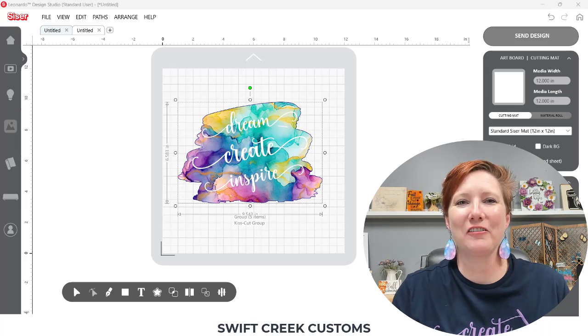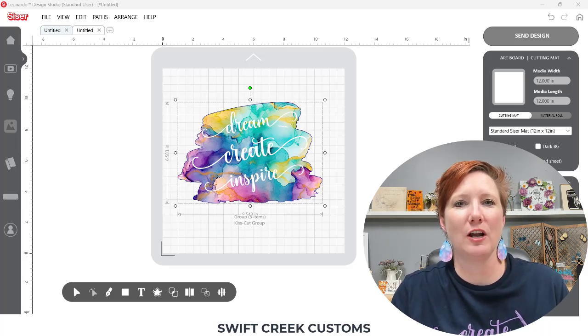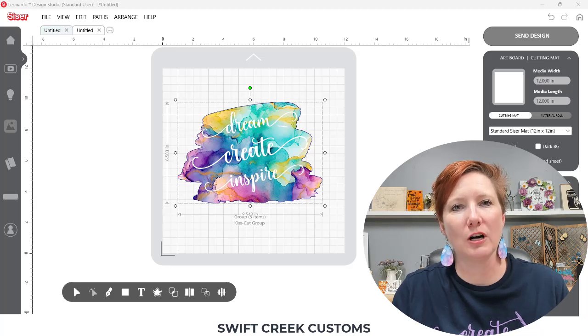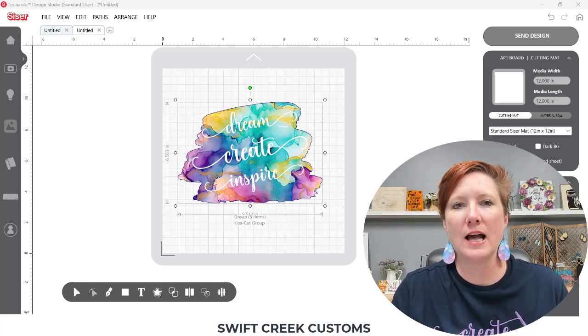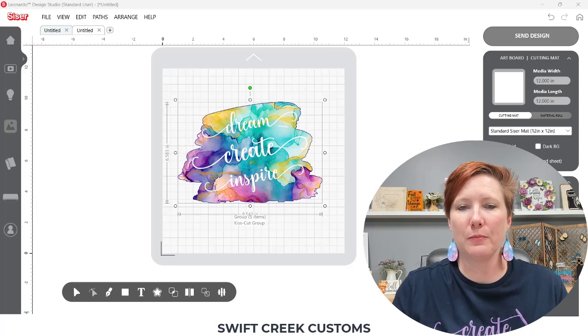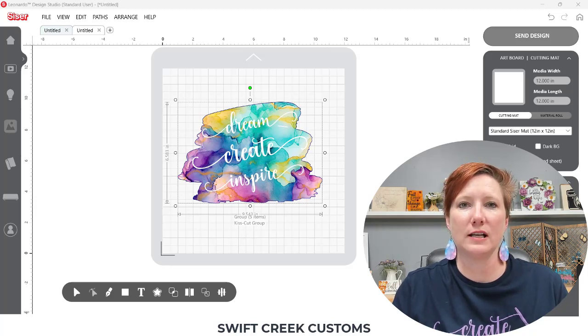Hi everyone, this is Ellie Mae with Swift Creek Customs and in today's video I'm going to share how you can easily work with digital patterns and add those to a shape in the Cesar Leonardo Design Studio software.